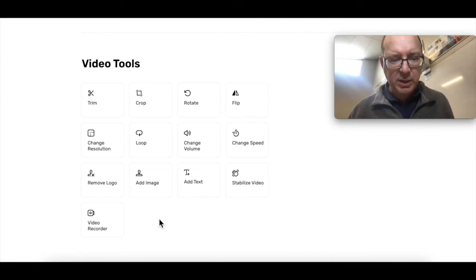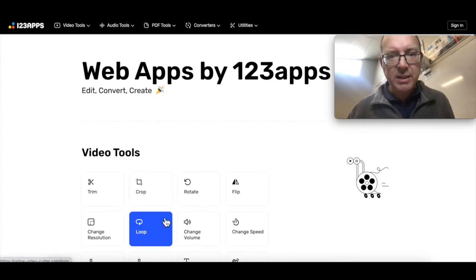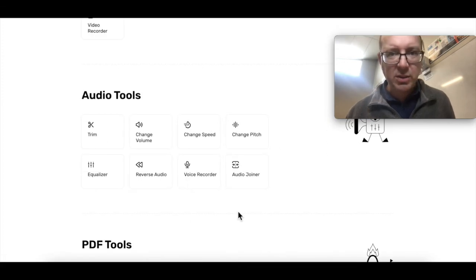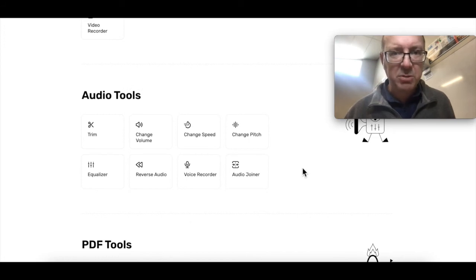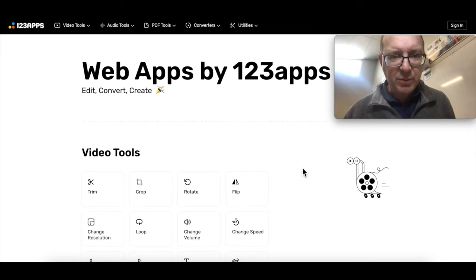You can do these in apps like Premiere Pro, Final Cut Pro, iMovie, all those sorts of things, but for a website this is fantastic. You don't need to have any software downloaded.